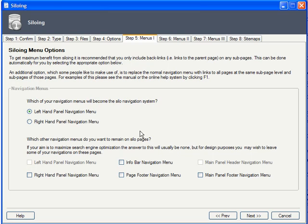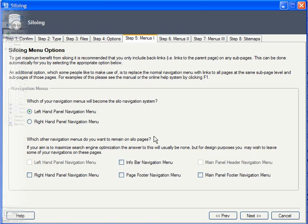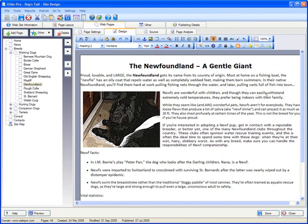Again, for best results, your siloed pages should not link to other unrelated page content. For example, here on the Newfoundland page, which is a working dog, you wouldn't want there to be any links to any of the companion dog pages.